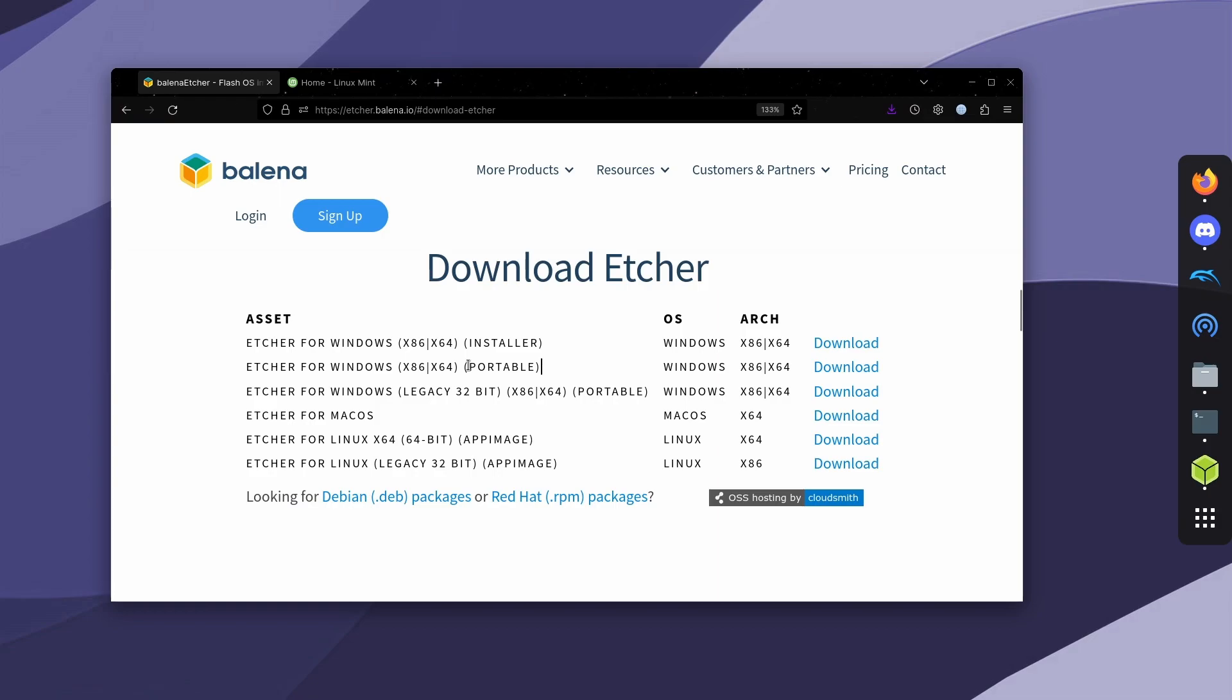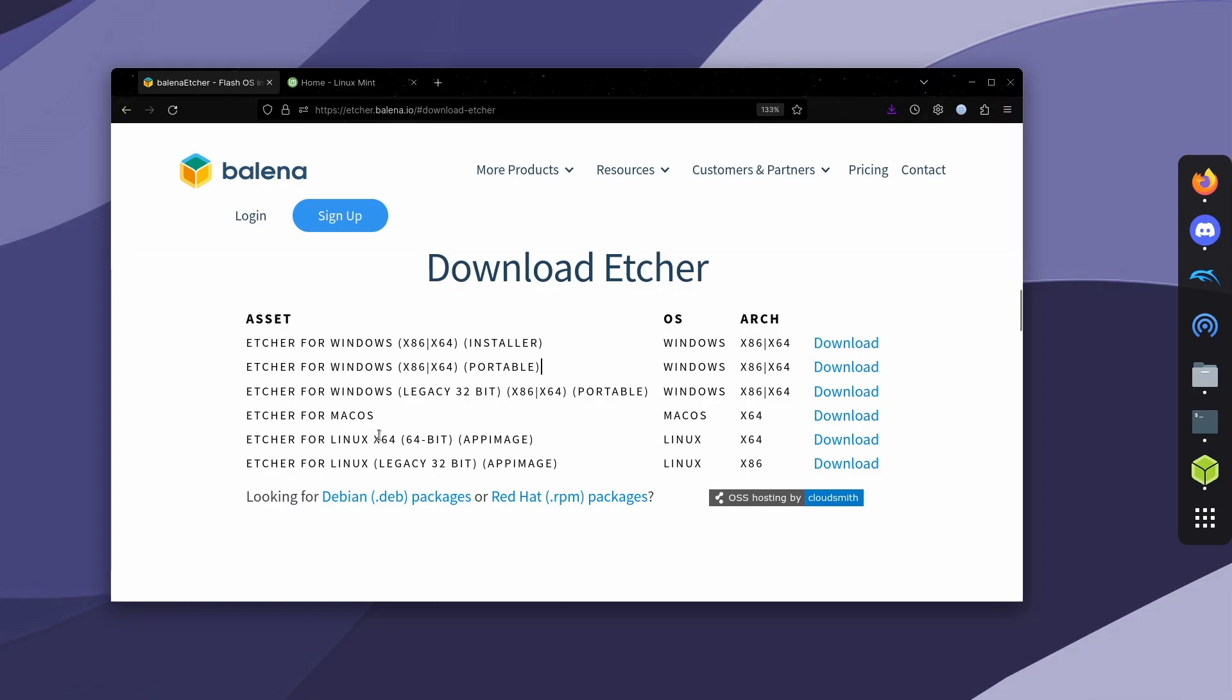You just run it from this one file and then it'll work completely fine. If you're on 32-bit, you'll just have to download the portable one. That's the only option they have. If you're on macOS, just click on the macOS version. And on Linux, you just choose whether you have 64-bit or 32-bit. An app image is basically just like a portable file.